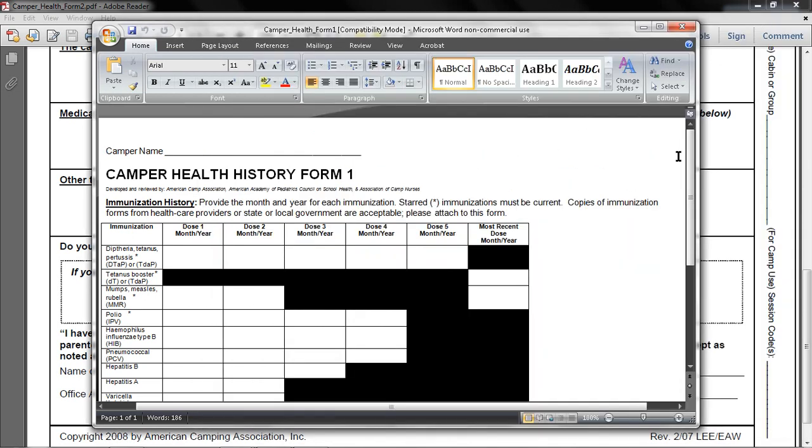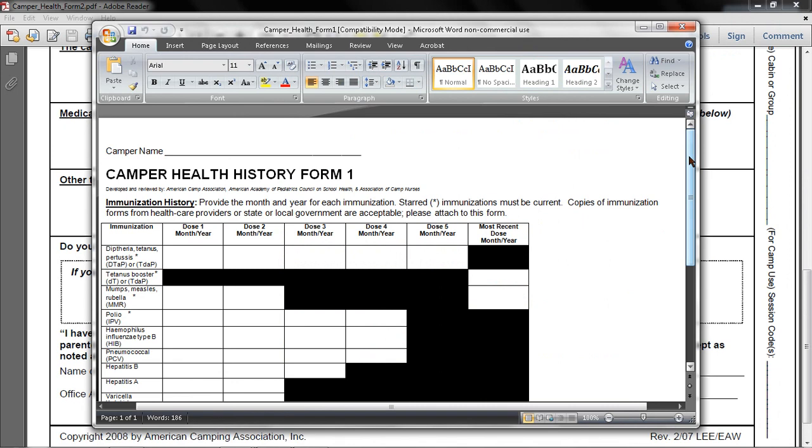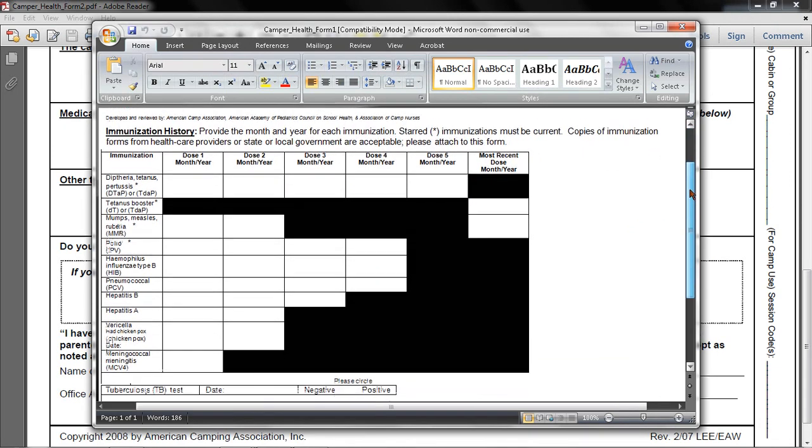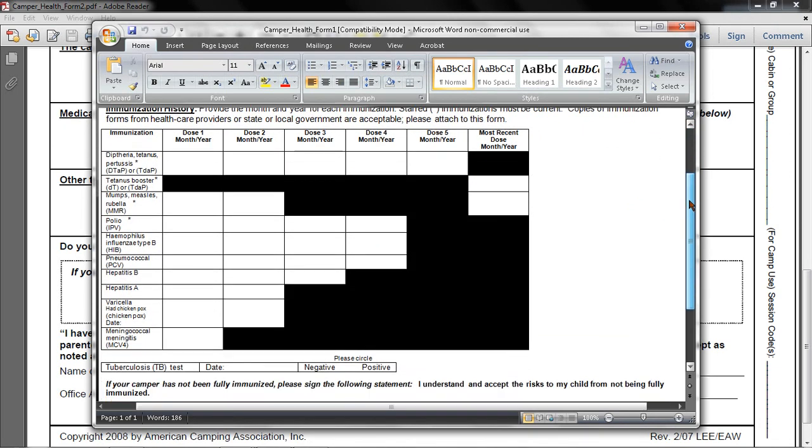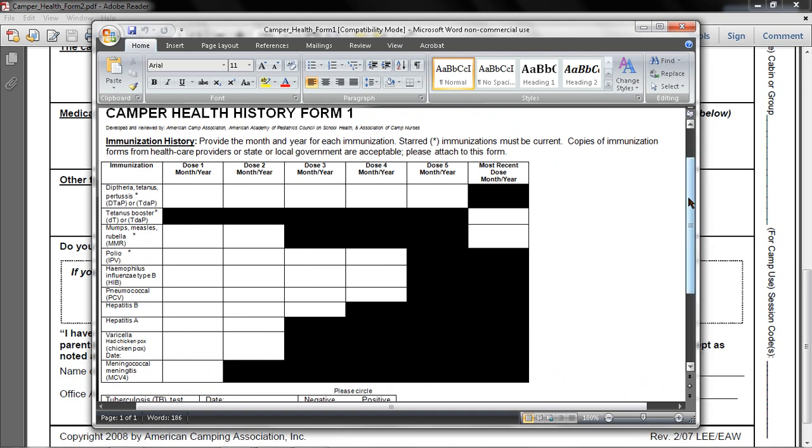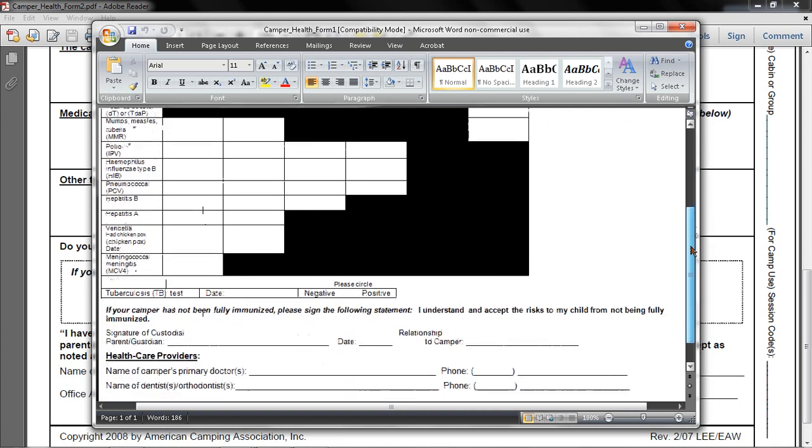This is the form you'll be needing for your doctor to fill out regarding all of the dosages for immunization. So they fill in all these various categories here. And then signature here as well as the health care provider, the pediatrician's doctor.